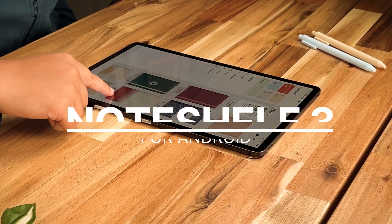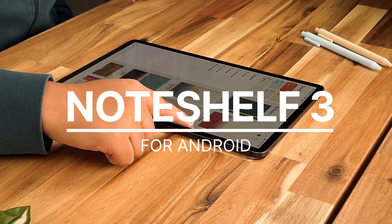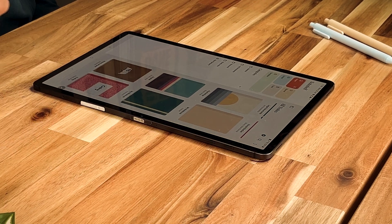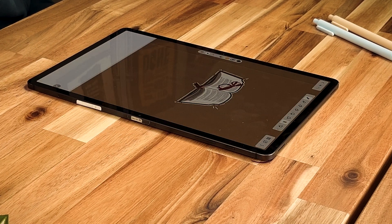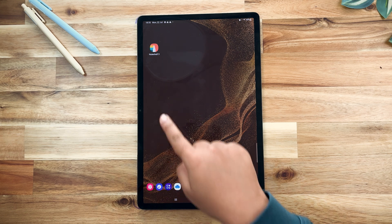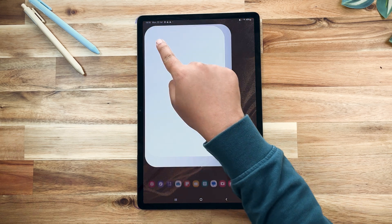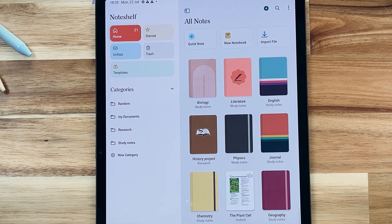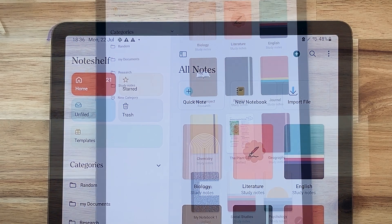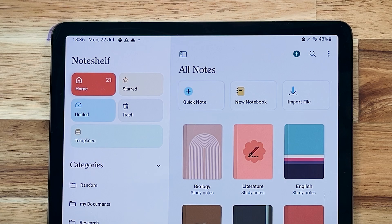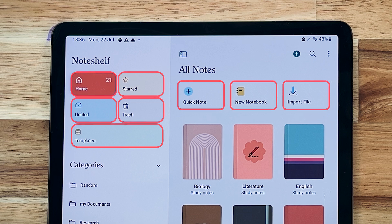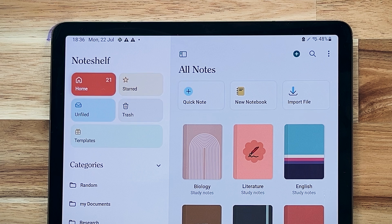Welcome to NoteShelf 3, a significant upgrade to the acclaimed note-taking app used by millions across the world. Let's go over what's new in NoteShelf 3 for Android. The Notebooks view got a refreshing new look. Commonly used categories and functions have large buttons, making the app even more easy to use.